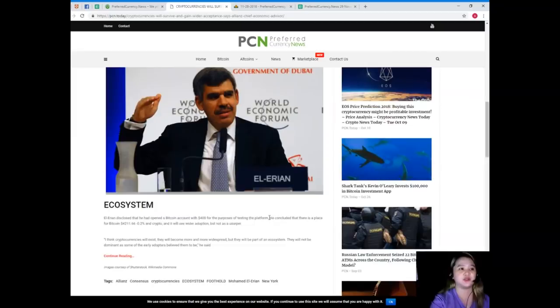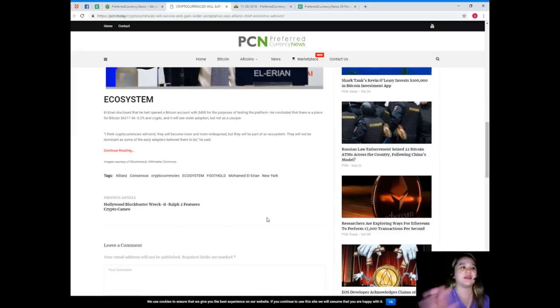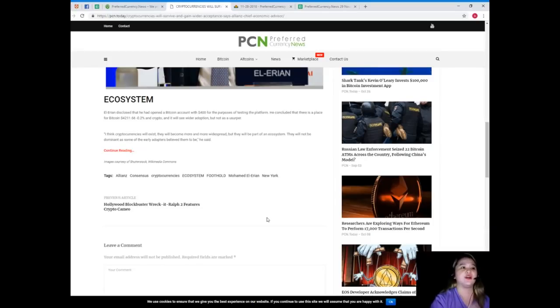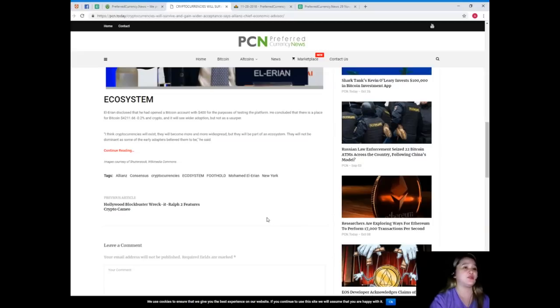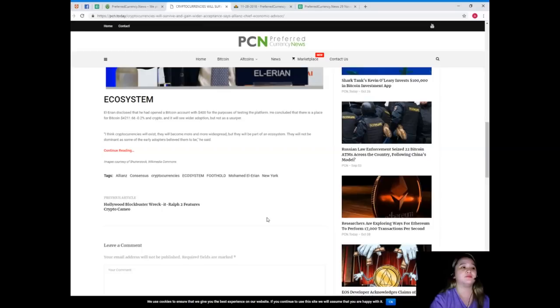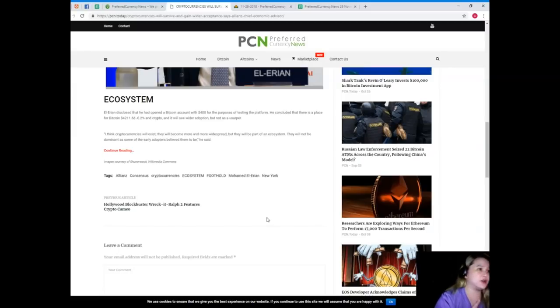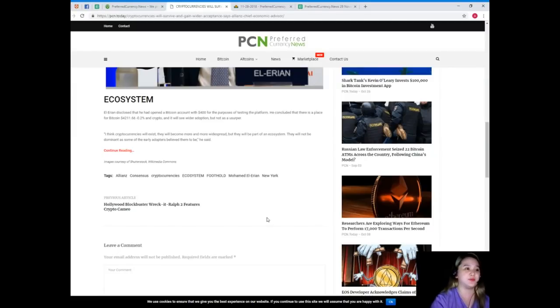El-Erian disclosed that he had opened a Bitcoin account with $400 for the purposes of testing the platform. He concluded that there is a place for Bitcoin. Bitcoin at $4,211.66, it's 0.2 percent and crypto will see wider adoption but not as a usurper.